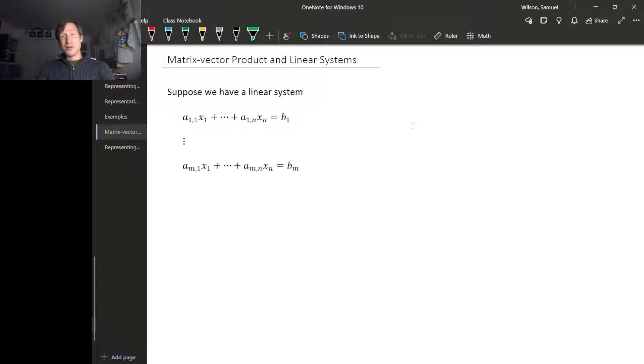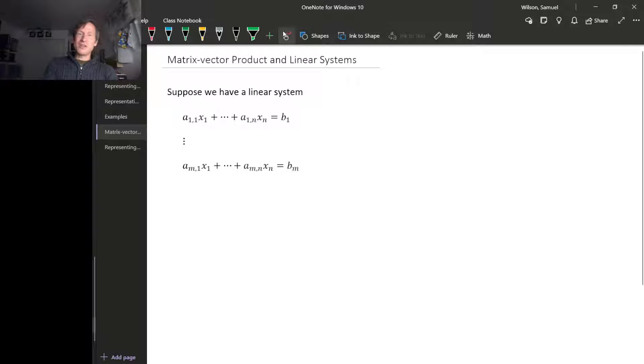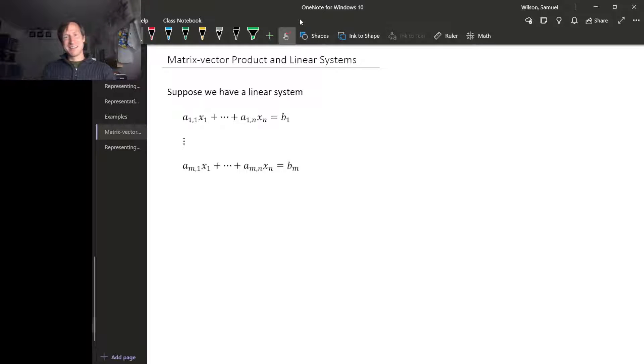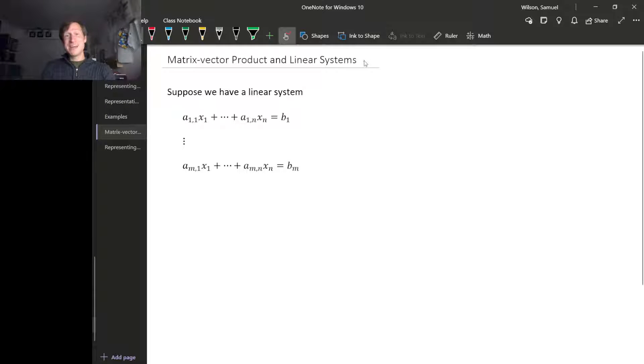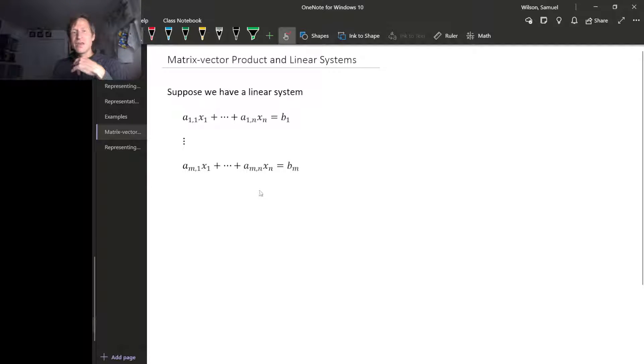We get one extra bonus from representing linear maps with matrices, and the bonus we get is about linear systems.